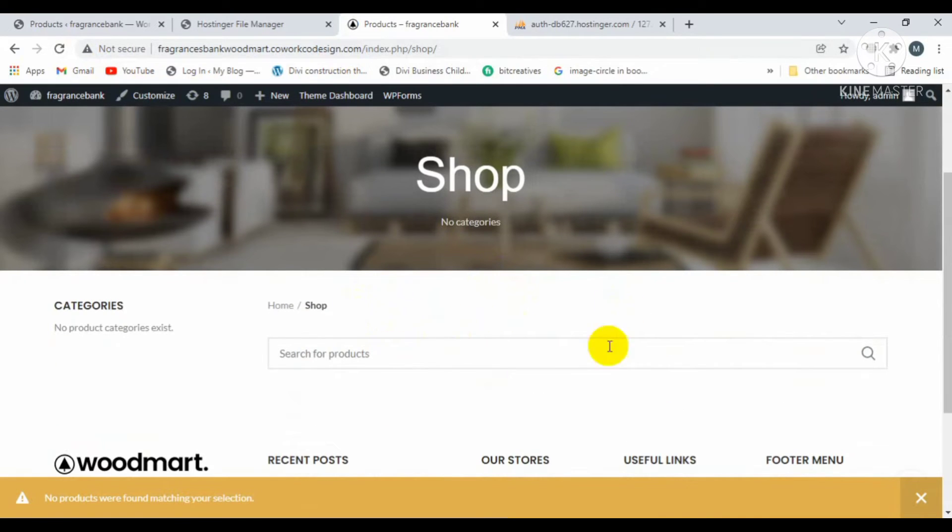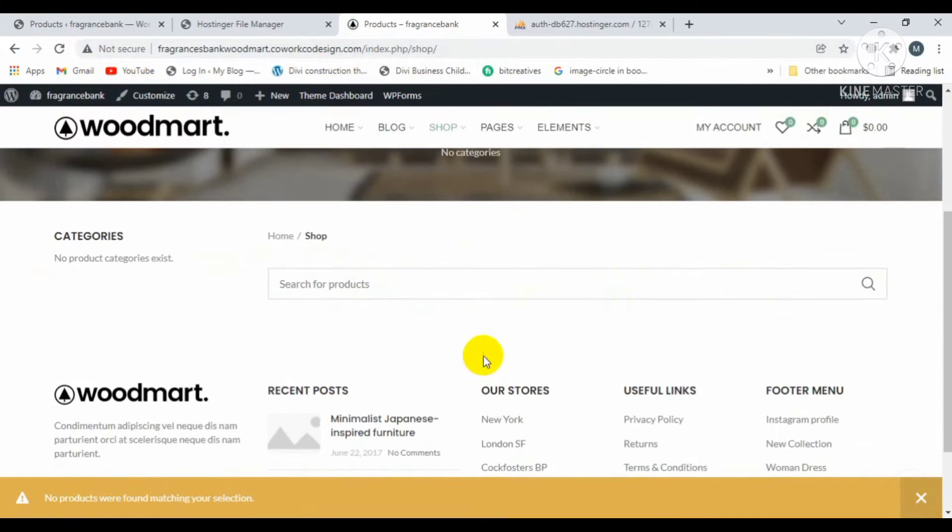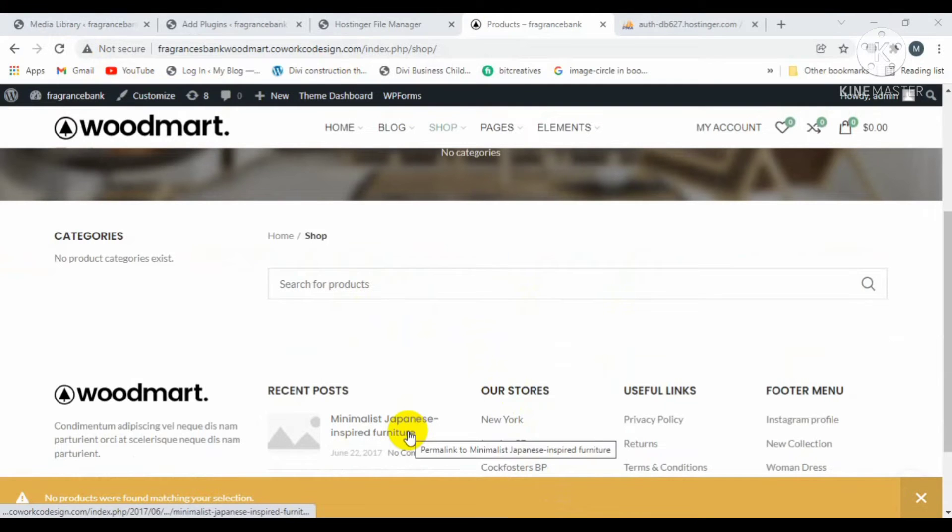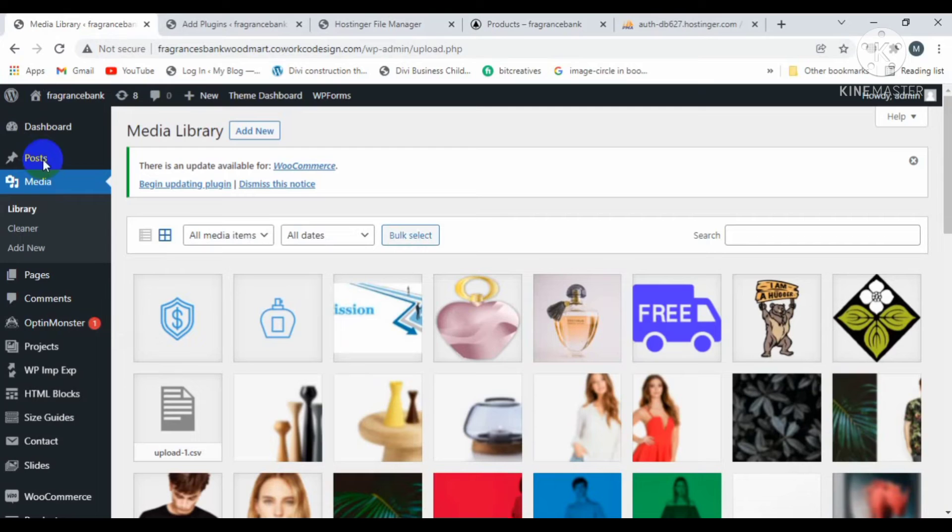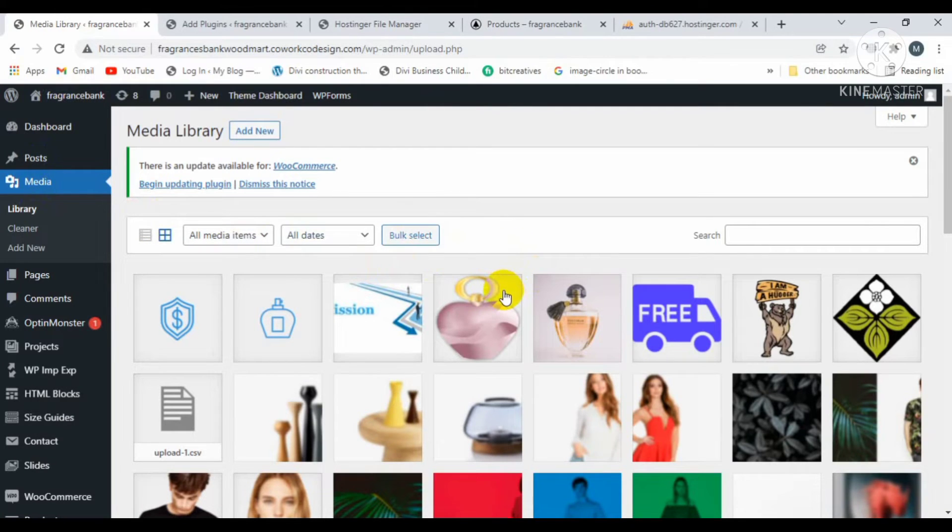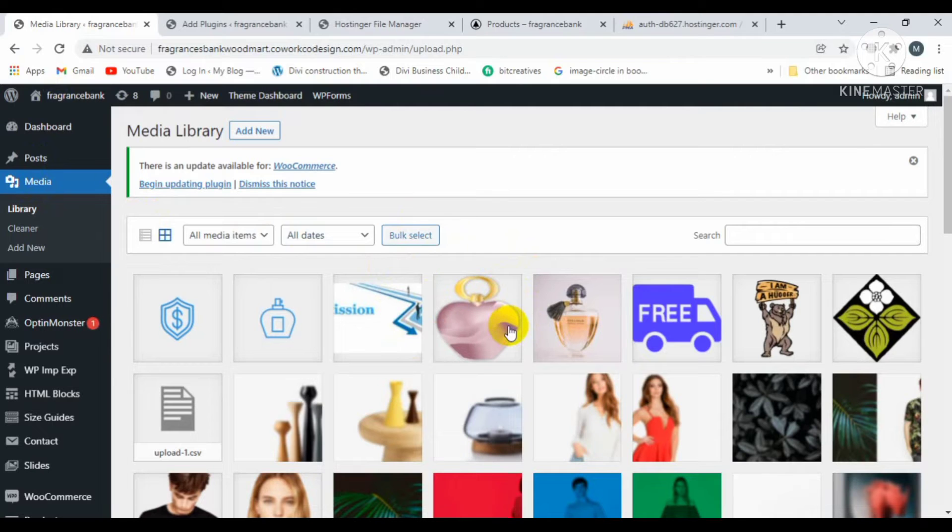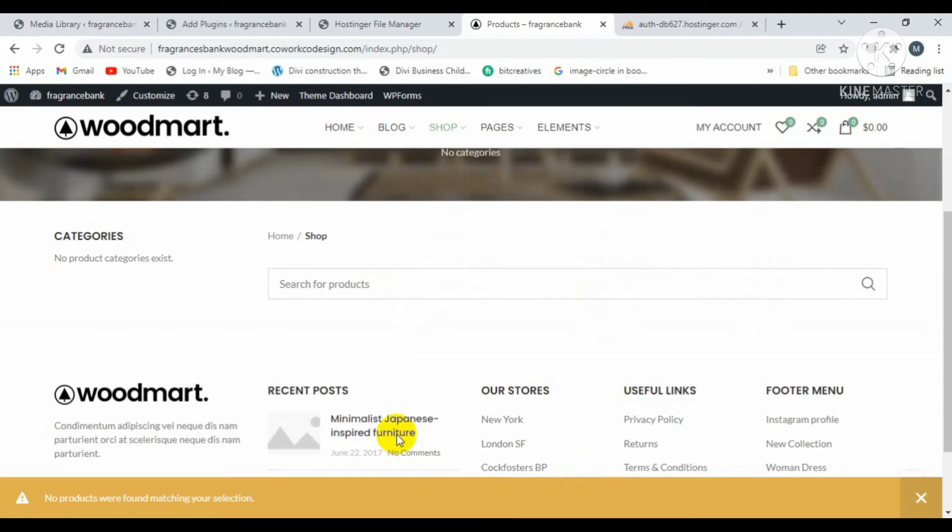If you visit the media library, there are some images present inside the media library but not used in the website. I want to delete all the images which are not used in the website.